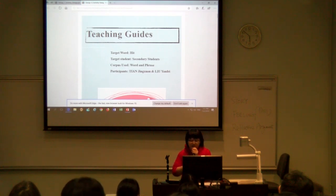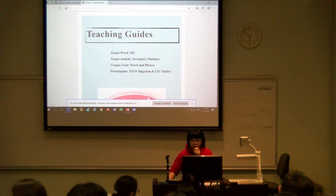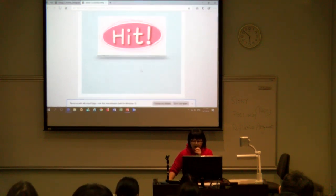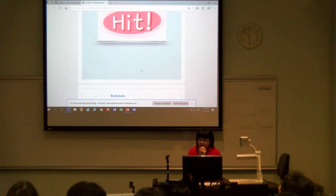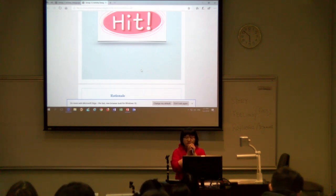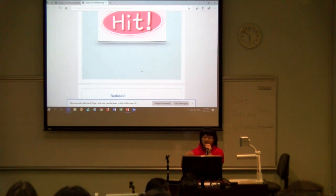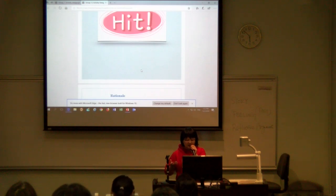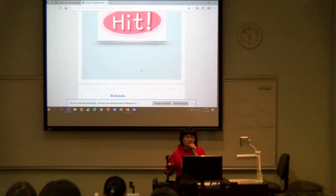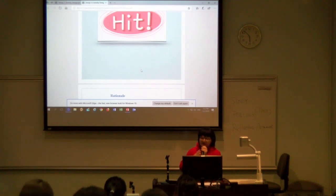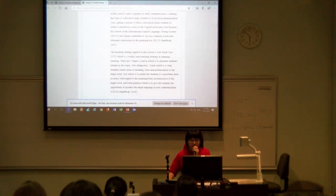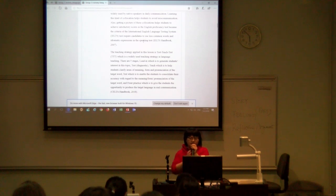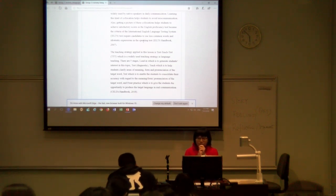Our target students are in secondary school, and we use word and phrase corpus for this lesson. This time we teach students how to find the collocations of the word 'heat.' It is better for students to use computers in their school's computer room so that each student can use the tool individually. But if there's no computer for each student, the teacher will print some handouts for them so they can operate it themselves at home.